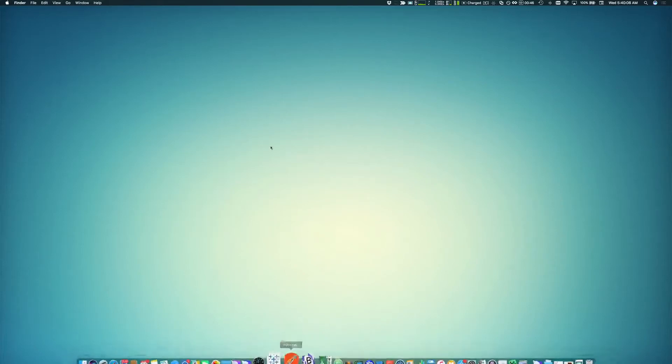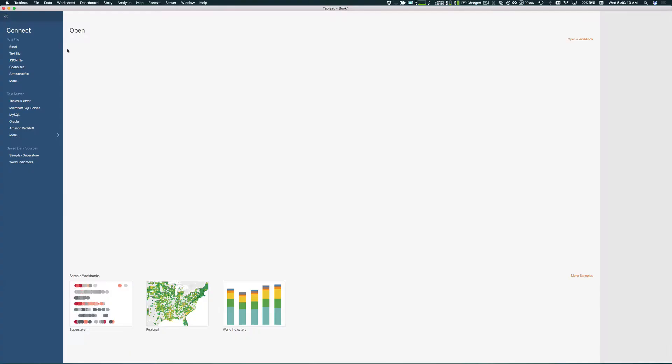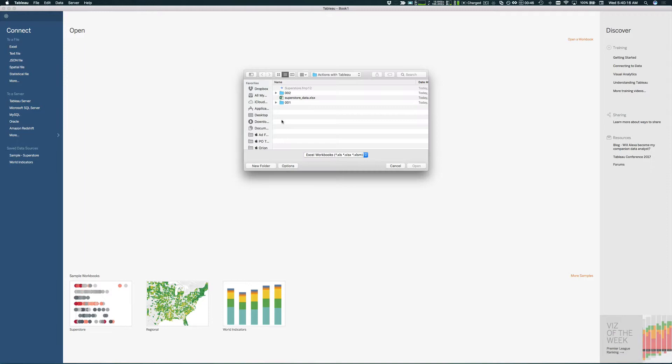We'll launch Tableau, create a brand new sheet, and import our Excel data that we exported from FileMaker.